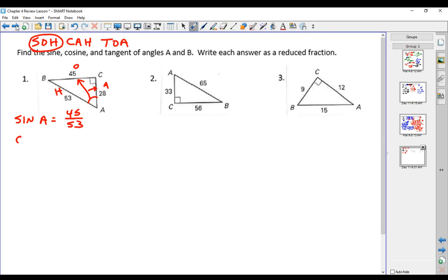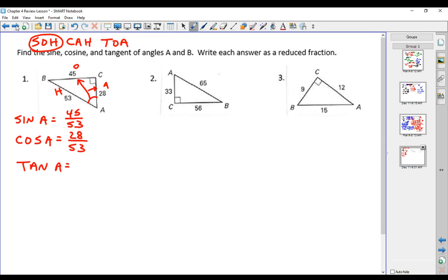The cosine of angle A is the adjacent over the hypotenuse — the adjacent side is 28 and the hypotenuse is 53; that will not reduce. The tangent of angle A is the opposite over the adjacent — the opposite side is 45 and the adjacent side is 28; that will not reduce.